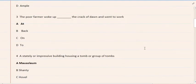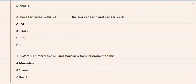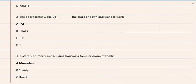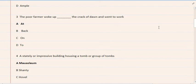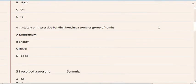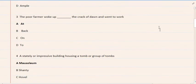3. The poor farmer woke up the crack of dawn and went to work. A. At, B. Back, C. On, D. Too. The correct option is A. This MCQ was tested in KPKPSC 2021.